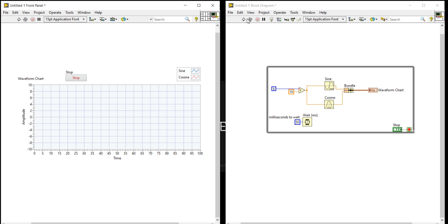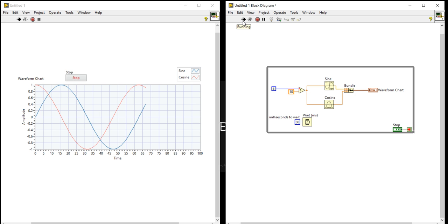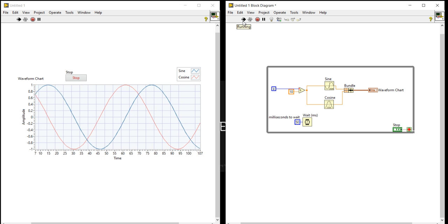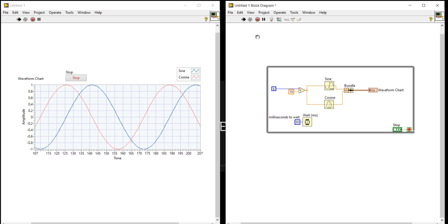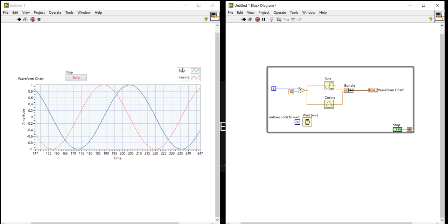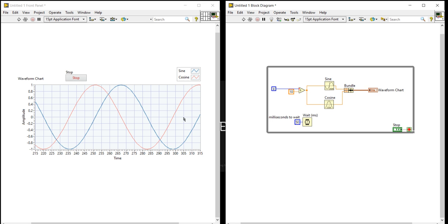Now everything is set, so press the run button. You can see it is displaying two waveforms in this chart. The blue one is for sine and the red one is for cosine. Now just assume the red one is the intensity for temperature and the blue one is the intensity for voltage.